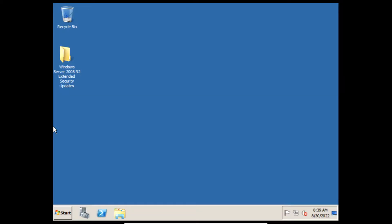Hey everyone and welcome back to another video on the channel. In today's video I'll be showing you how to get extended security updates in Windows Server 2008 R2. Before we start the tutorial I want to mention that I'm not responsible for anything that goes wrong to your system, and please proceed at your own risk. Damages to your system are possible, so I'd recommend trying this on a virtual machine or on an older PC that you aren't using.